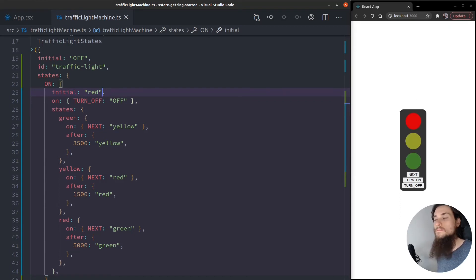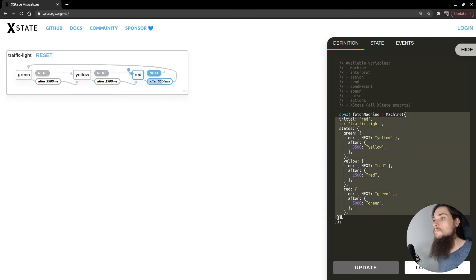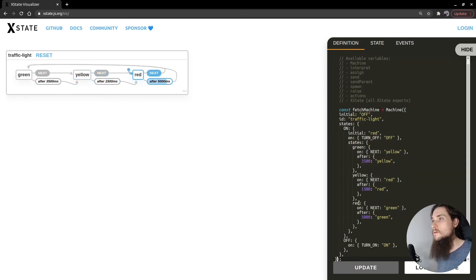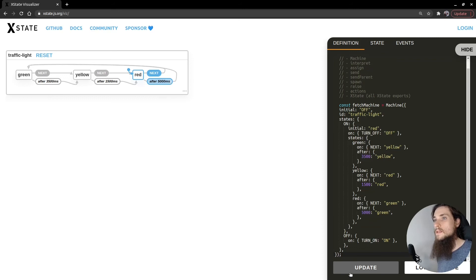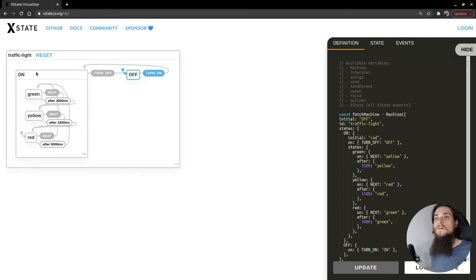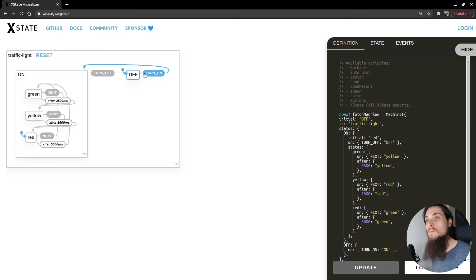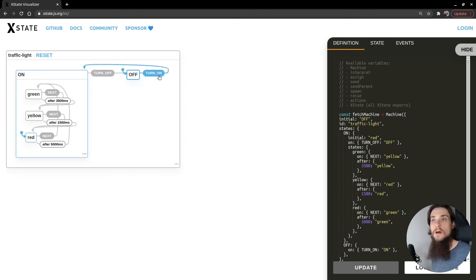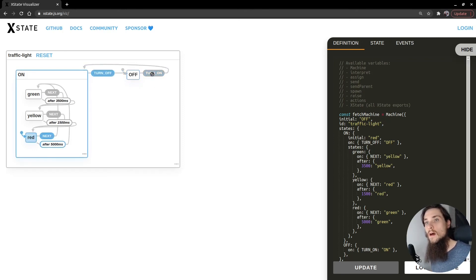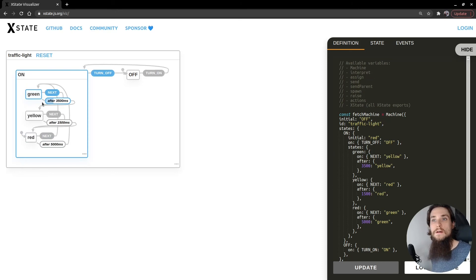Let's take a look at how this looks on the visualizer. I'll paste my code, hit update. And there you have it. So you can see here that the off state is all alone. The only possibility it has is to be turned on. Right? And if we turn it on, then the sub-states are the ones changing.